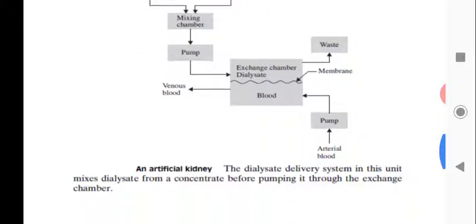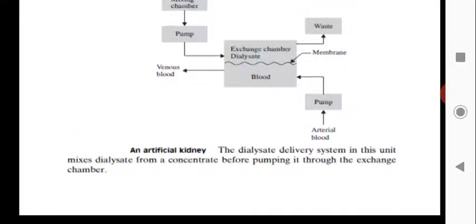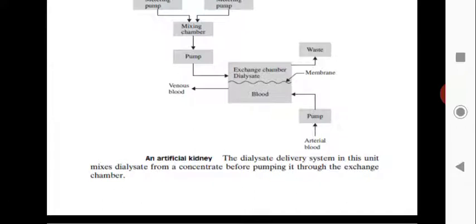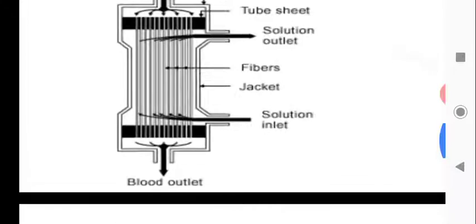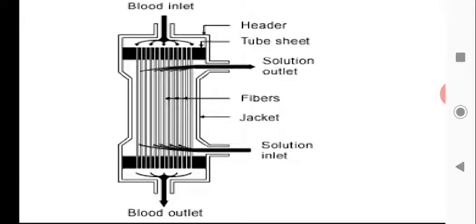The arterial blood is pumped through a roller pump and enters the dialyser as blood inlet, while the outlet blood goes to the venous blood return. The dialysate delivery system in this unit mixes dialysate from a concentrate before pumping it through the exchange chamber.